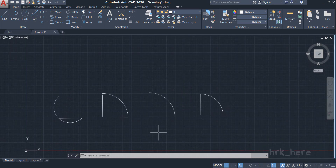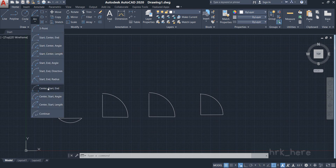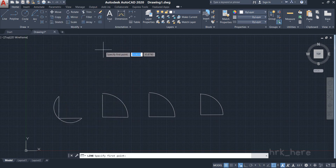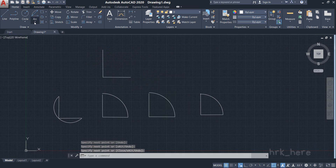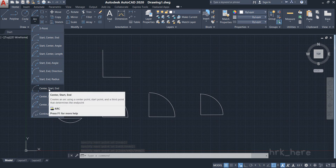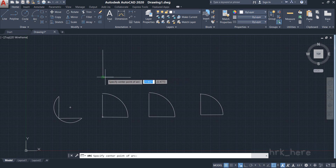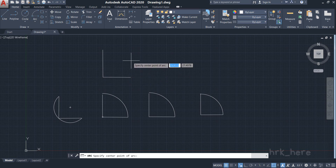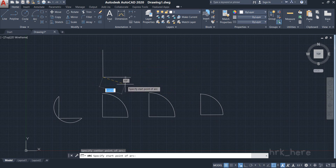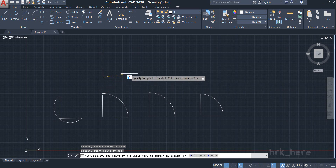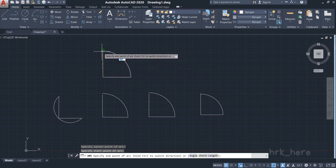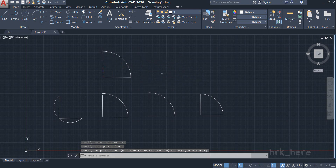Now let's try the option Center, Start, and End. I press Escape and draw two lines. This option is very similar to the previous one, but instead of selecting the start point first, you select the center point as the first input. It is asking for the center point for the arc — I click here. Now it asks for the start point — I click here and draw the arc. I place the end point here.